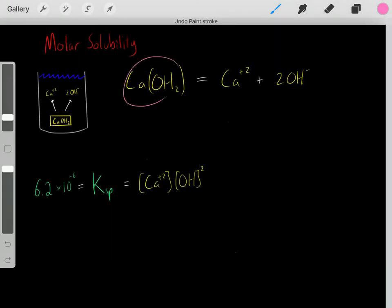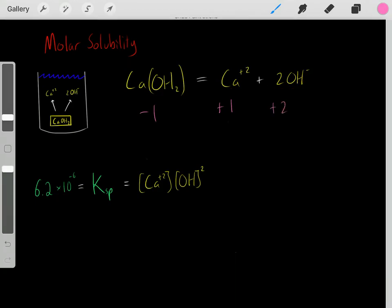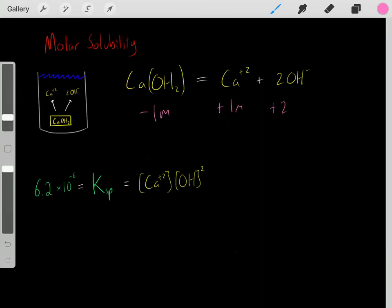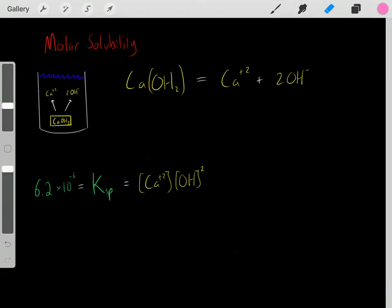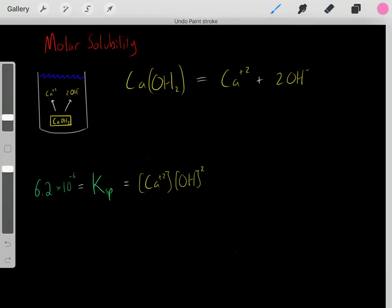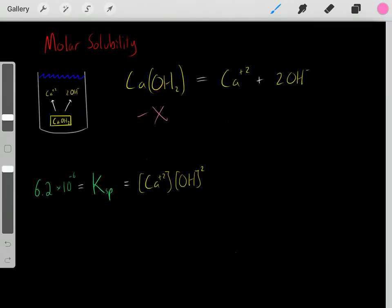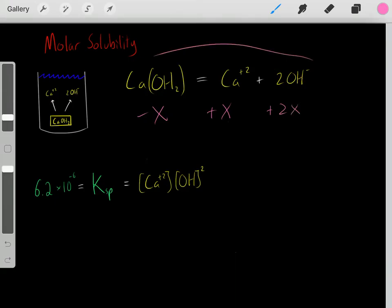Just the way the stoichiometry works: if one molecule of this salt dissolves, we lose one molecule of this solid, we gain one molecule of calcium ions, and we gain two molecules of hydroxide ions. For example, if we lost one mole of this solid, we gain one mole of calcium ions and two moles of hydroxide ions. What if we don't know the exact amount? We know the relative amounts. If we lost x of this solid, we gain plus x of calcium ions and plus 2x of hydroxide ions — it's just the stoichiometry.